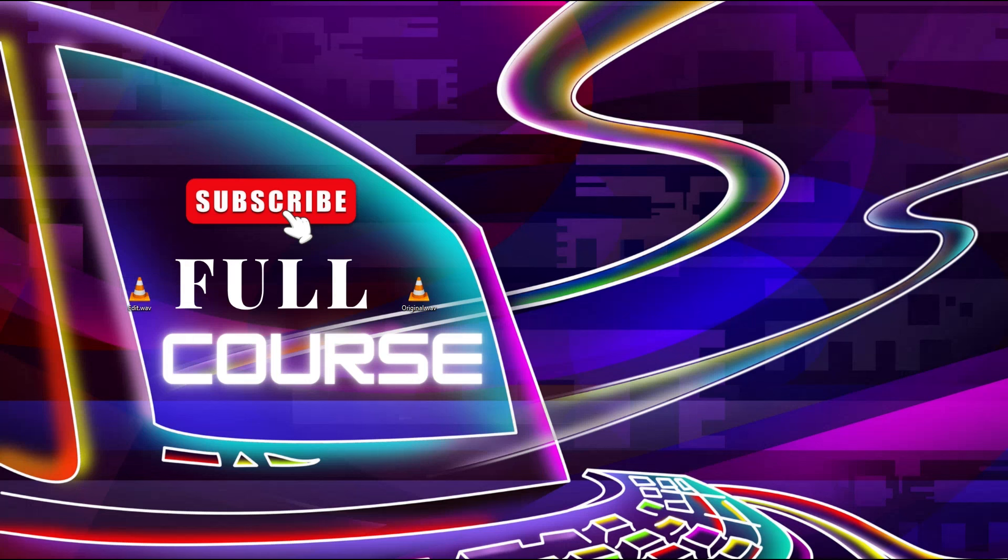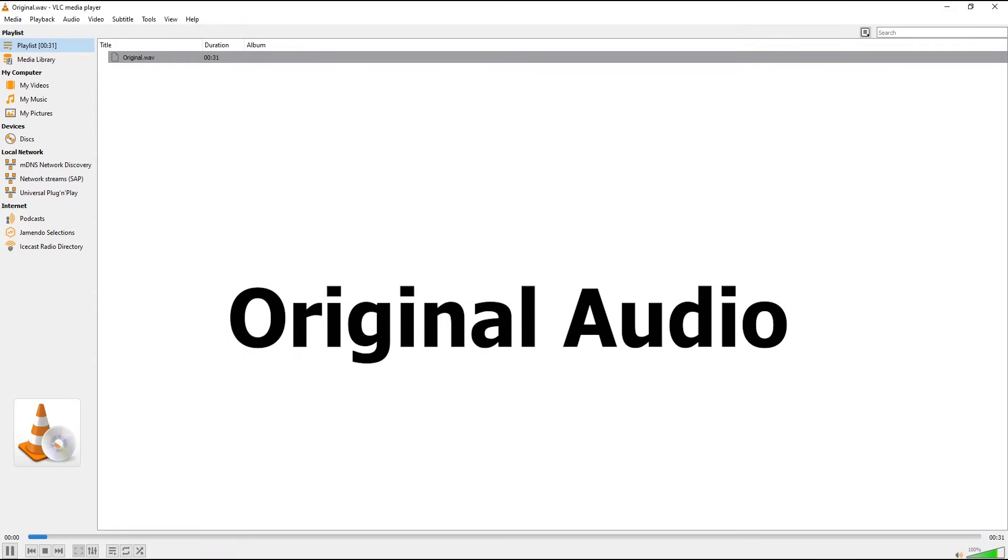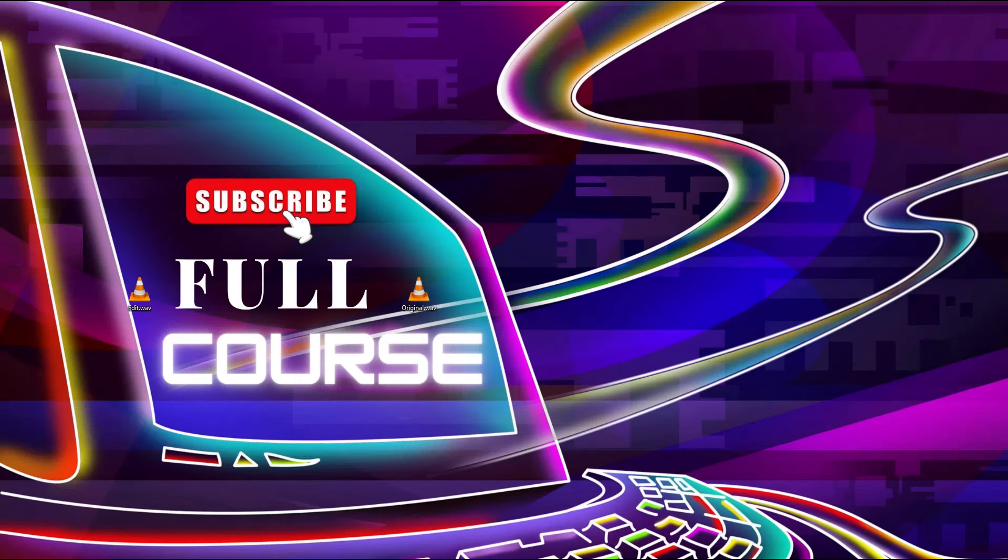[Playing original audio] Hello everyone, in this video I am going to show you how you can simply create... Now I am going to play the edited version of this audio.